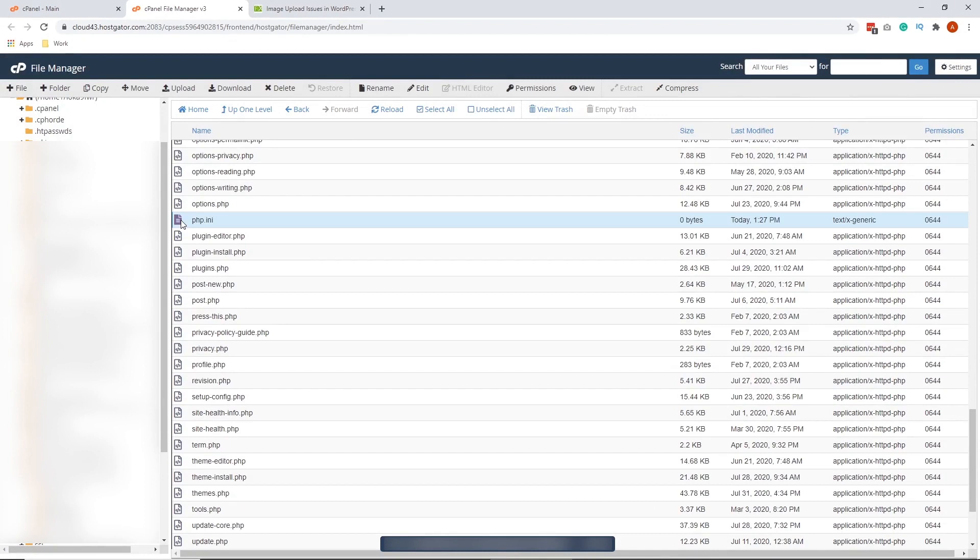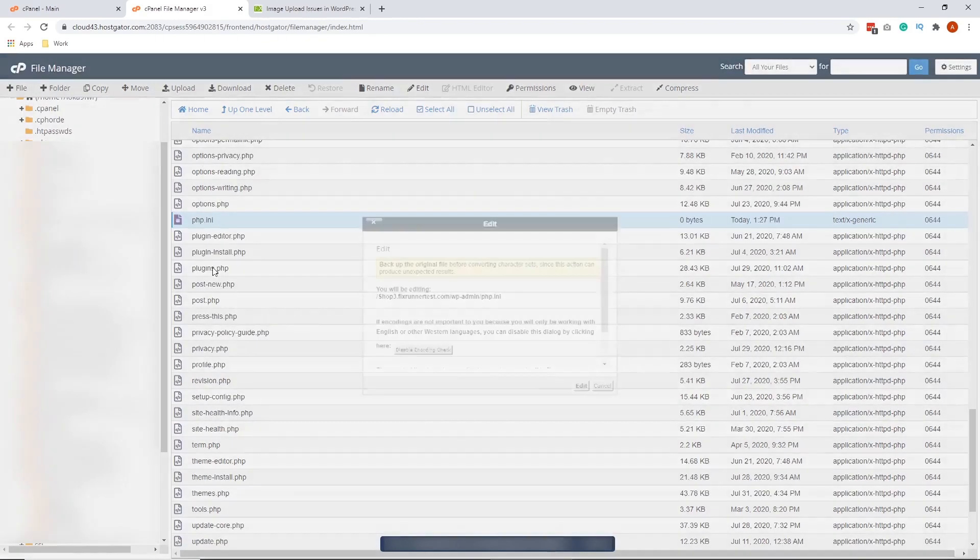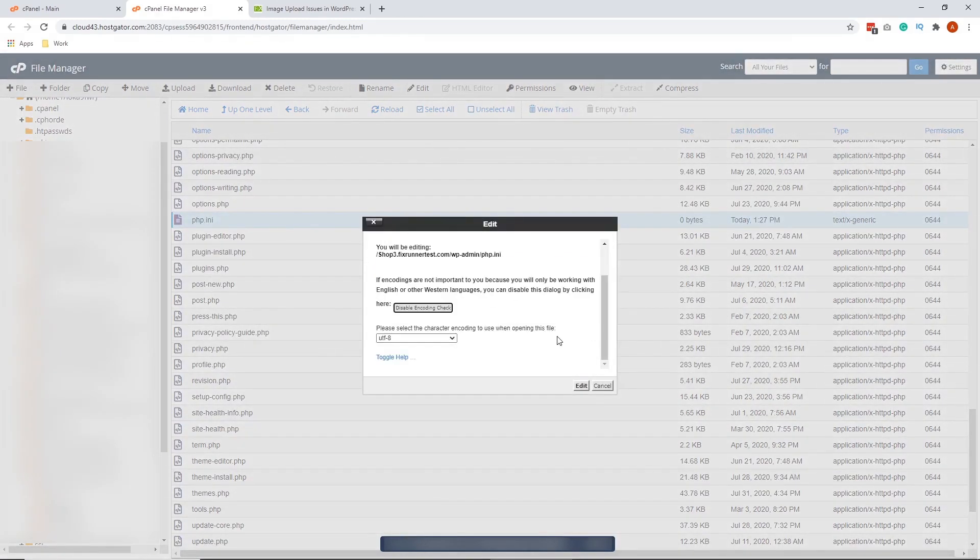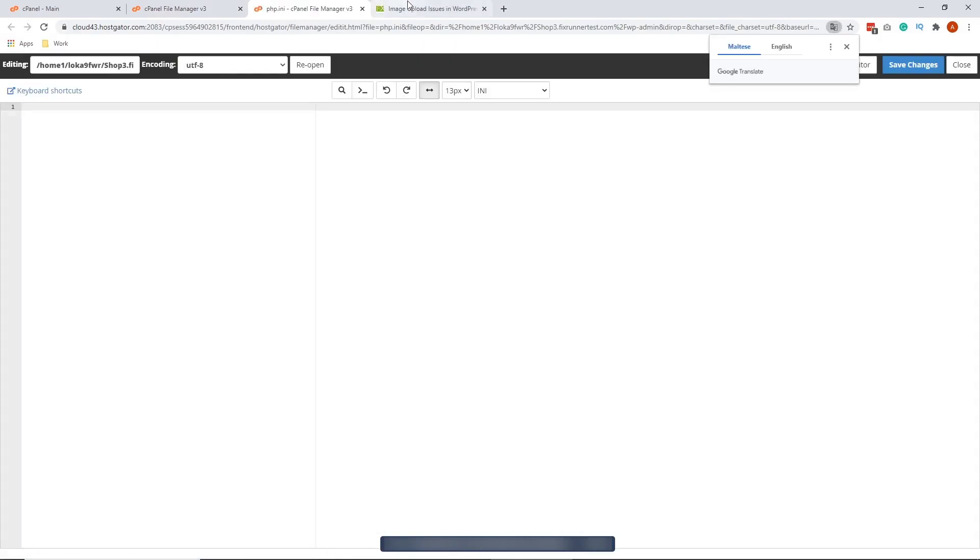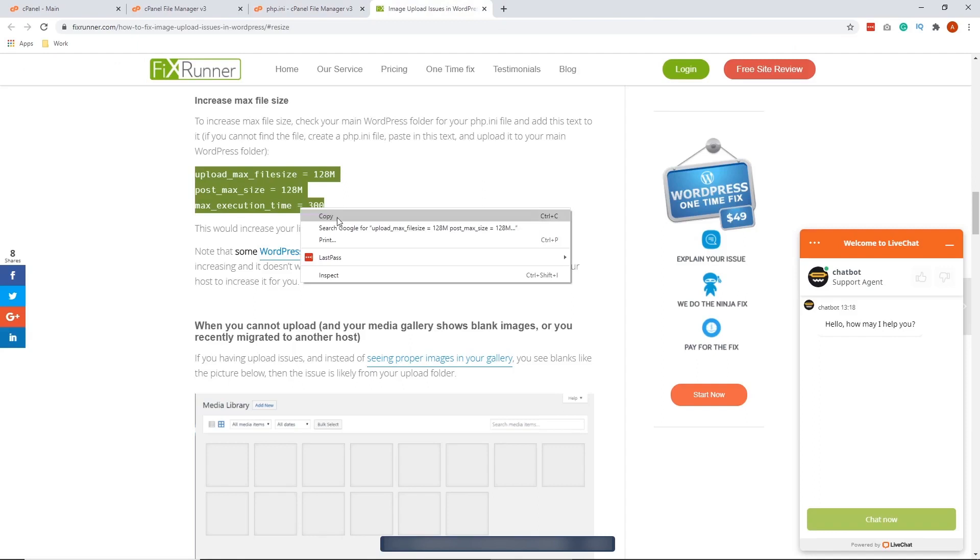We need to put the same code that we copied from the Fixerunner article, which is, by the way, I'm going to link in the description below. So right-click on this one. Click Edit. Edit, and then click Edit again. It's going to bring us here. This is where we're going to paste this code.